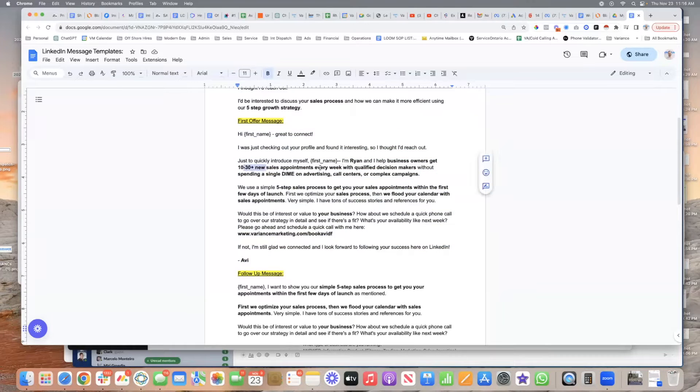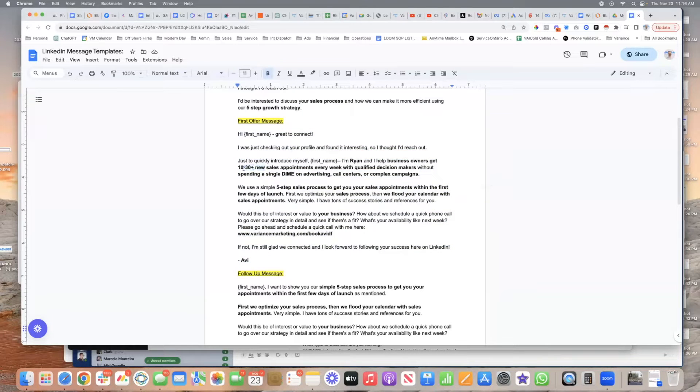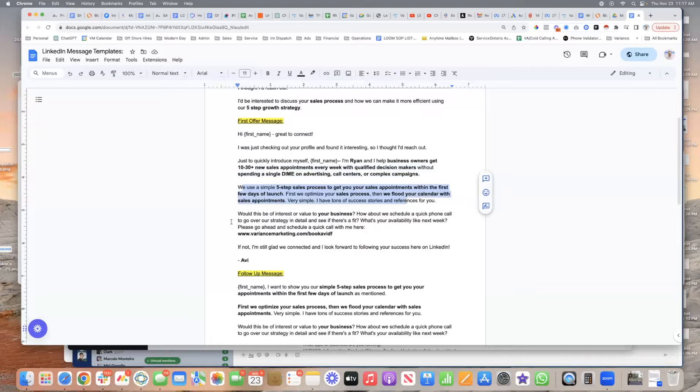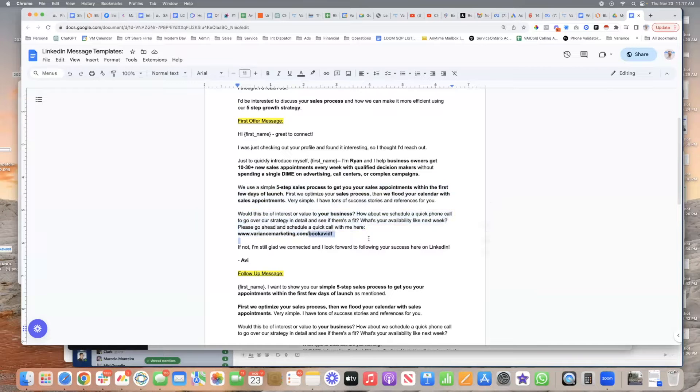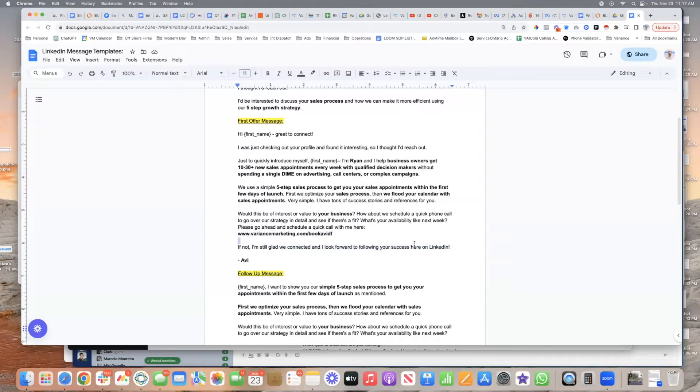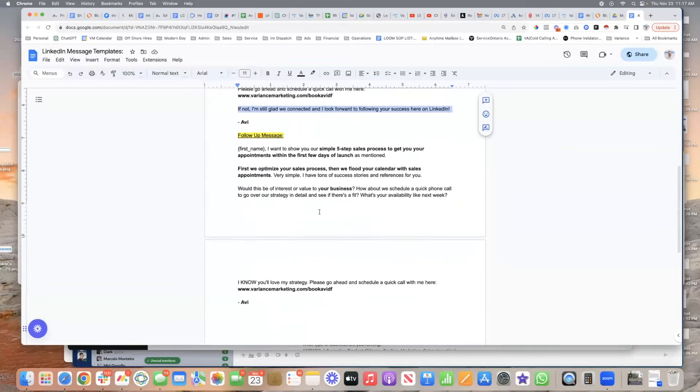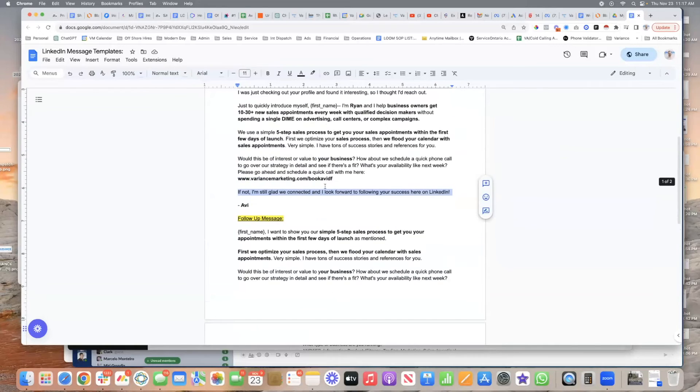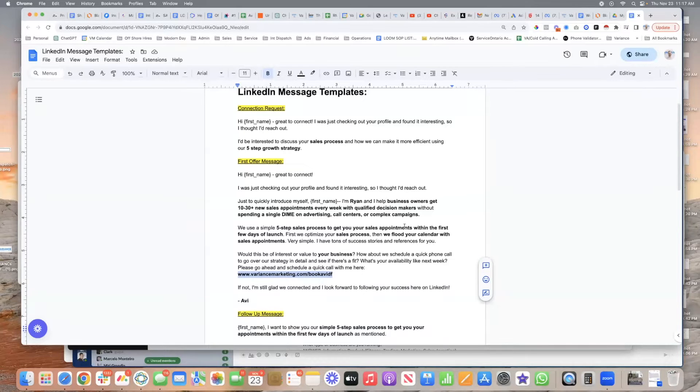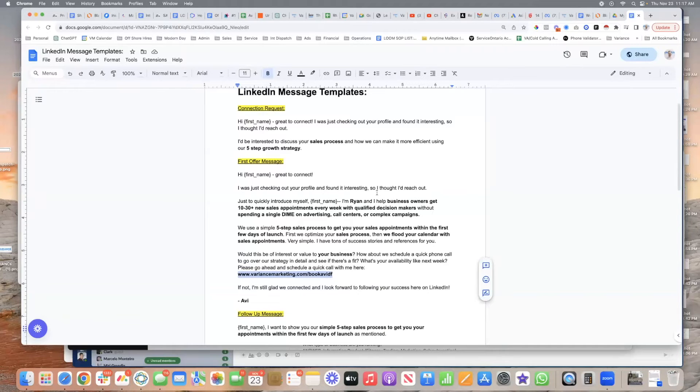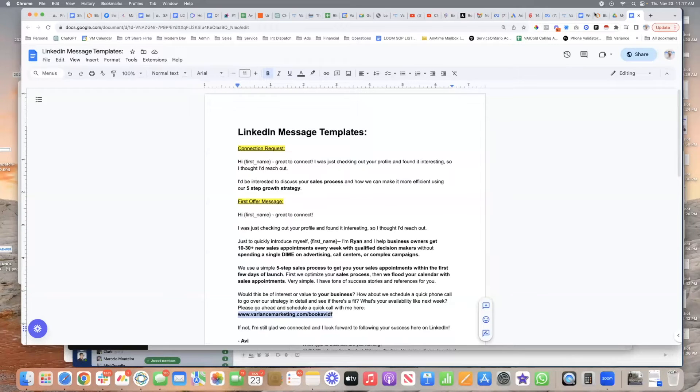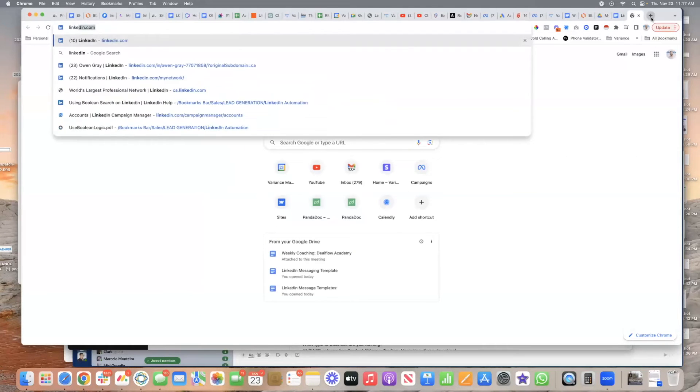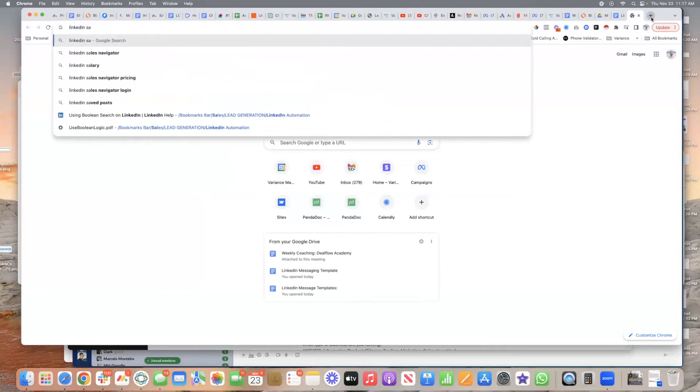Hey, I help business owners do this, I help mortgage agents do this, I help chiropractors do this, whatever, right? Without spending... we're going to flood your calendar. Let me know, you can schedule with me here, right? If not, I'm glad we still connected and following your success here on LinkedIn. So you want to automate these things. And then there's going to be a booking link already in there, so you don't really need to reply or deal with the messages as much. You just let it run in the background.